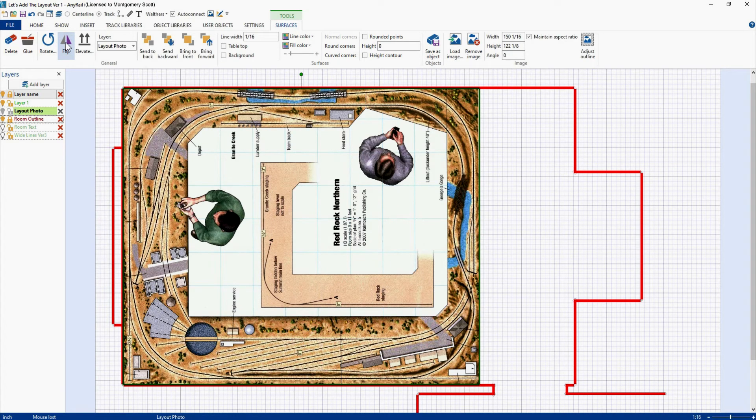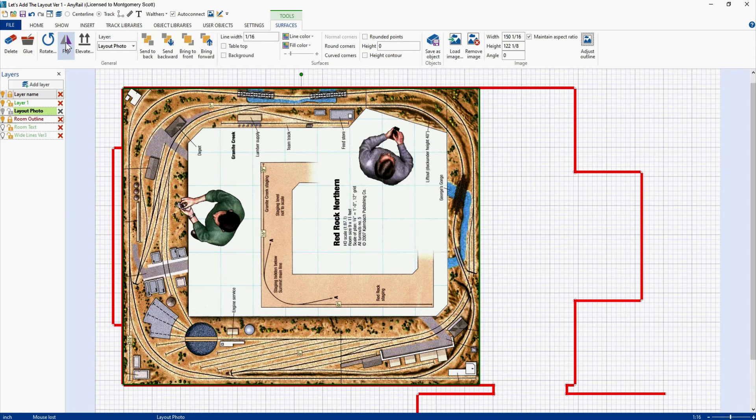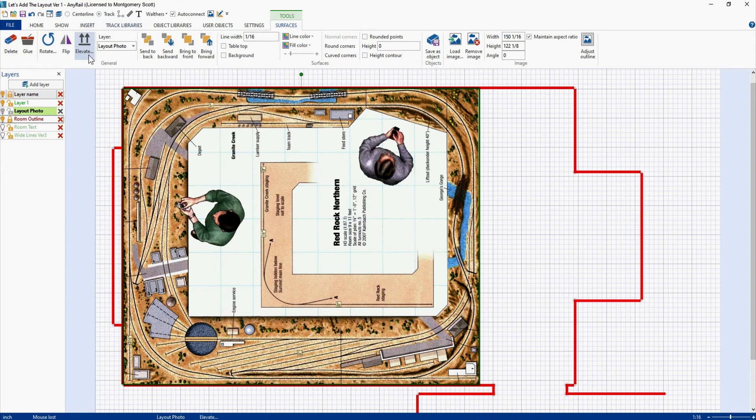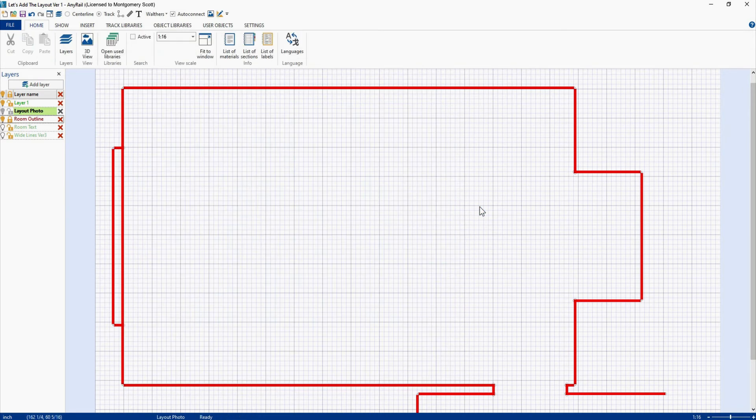So this is pretty cool. You can take any published track plan, resize it, move it around, do what you want to it to see how it would fit into the space that you have available. For this track plan it was easy because it's basically just a twice around the room. And when you expand it like this, you're just going to end up with wider radius curves. Let me show you how it would work with something else. Let's get rid of this guy.